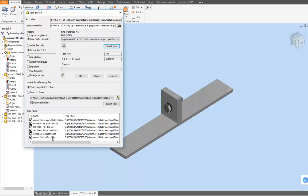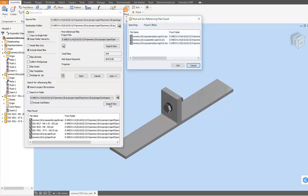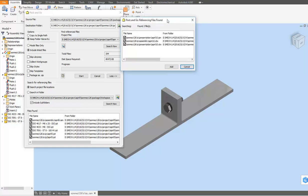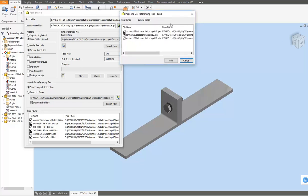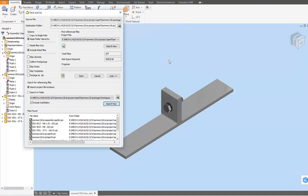To collect the reference files (like drawing files, which are dependent files to solid models), click on the Search Now tab. The reference files will be detected and listed in this sub-window. Then click on the Add tab to include the dependent files in this packaging process.